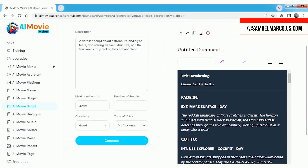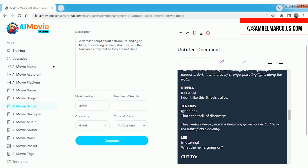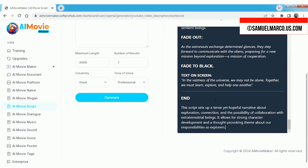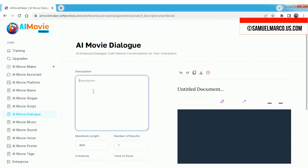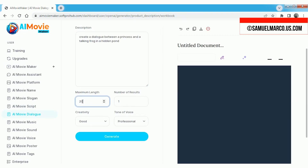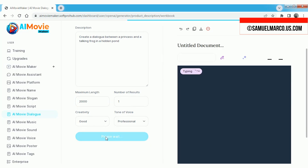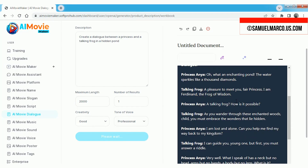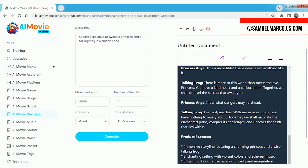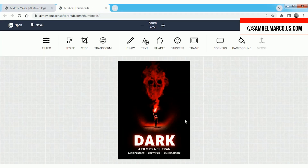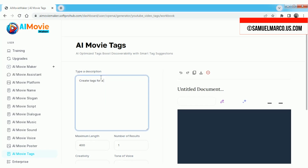All the complimentary tools you need are conveniently located within the dashboard. This all-in-one platform ensures you have everything at your fingertips to enhance your filmmaking experience, from crafting engaging dialogue and original scores to designing eye-catching promotional materials. With these features, you can create a cohesive and polished movie package that showcases your unique vision.